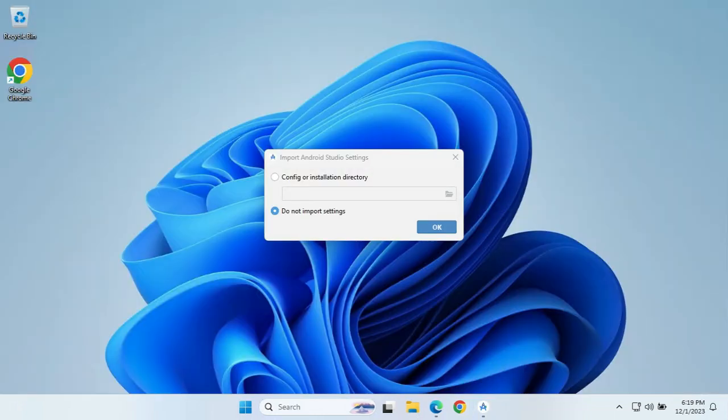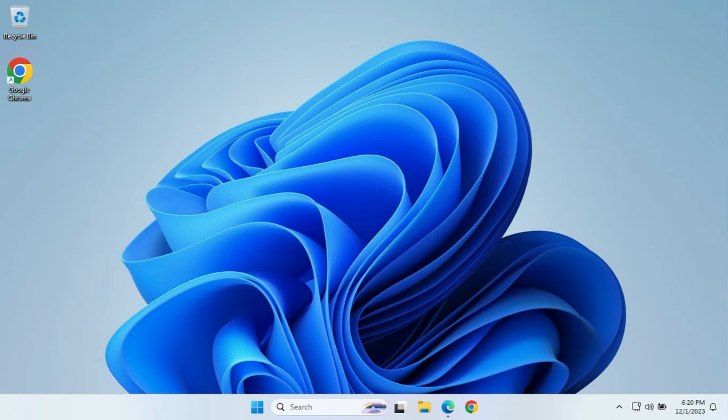As Android Studio loads, the first thing we need to do is configure the settings. The option provided is to import config from a previous installation directory or to not import settings. If you have a previous Android Studio installation and want to import those project files and settings, click that option and specify the folder. If you want a fresh installation, select 'Do not import settings' and click OK.